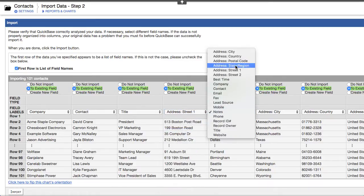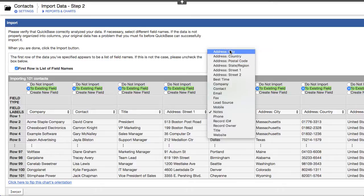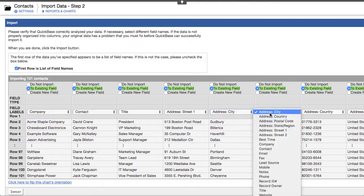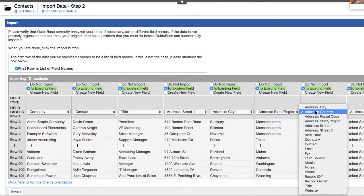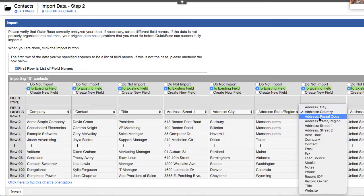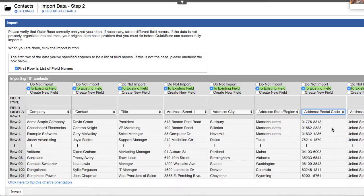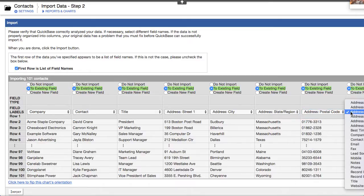Company, contact, title, and we've got to an existing field which is street, this one is city, this is state, this is postal code and this is country, address country.